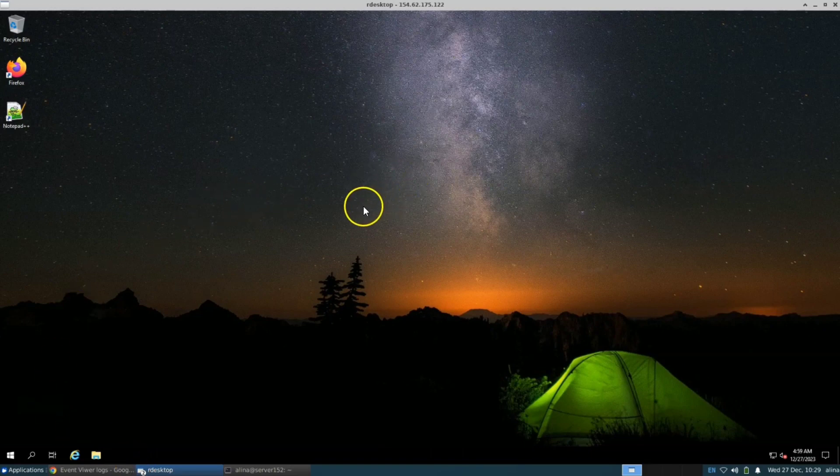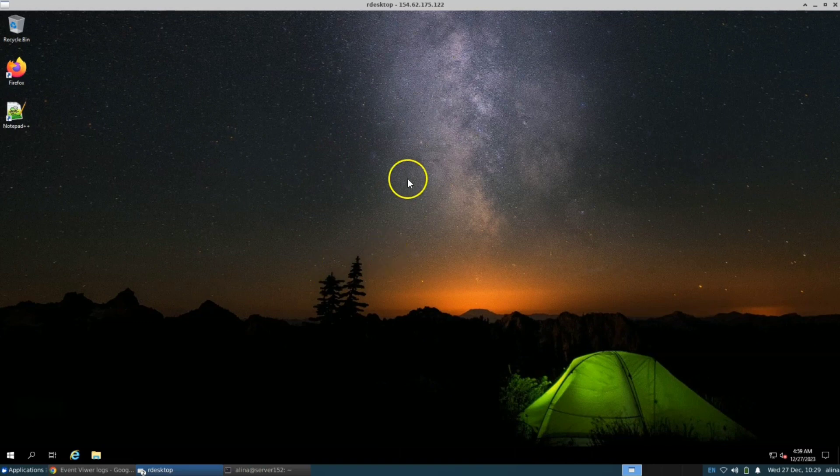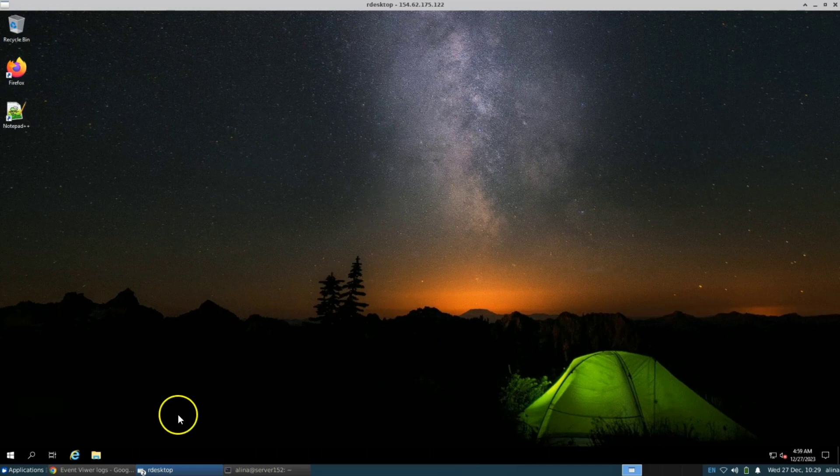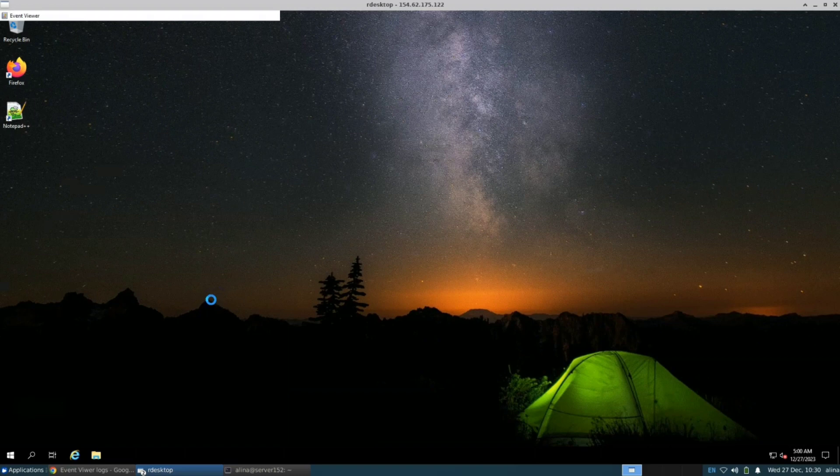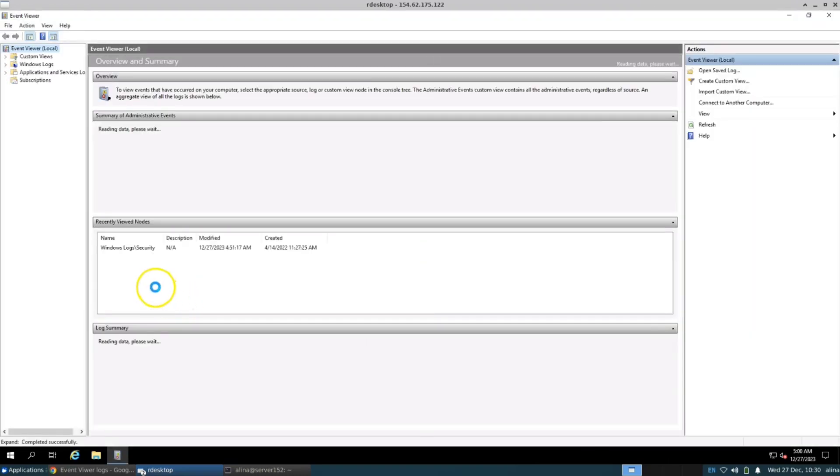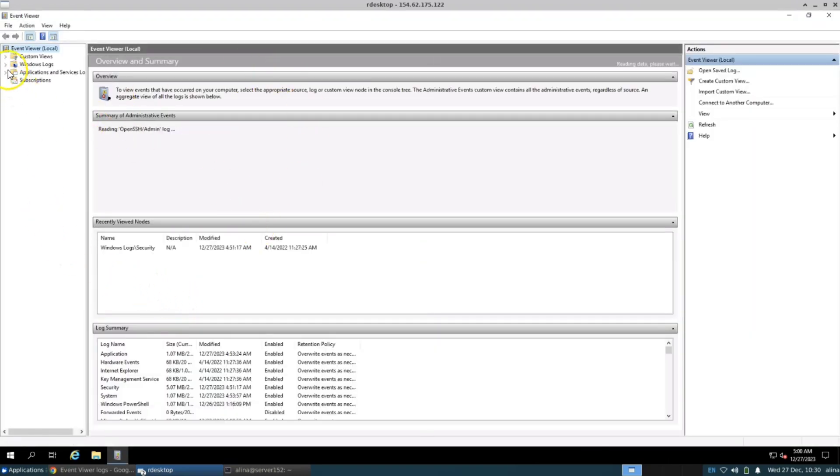To view login and logout events, you can use the Event Viewer in Windows. For that, navigate to the Start menu and launch the Event Viewer. Navigate to the Windows logs and open the Security.